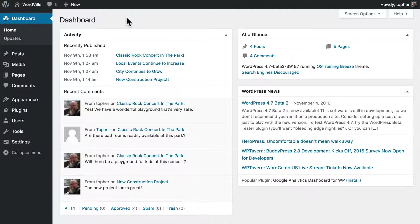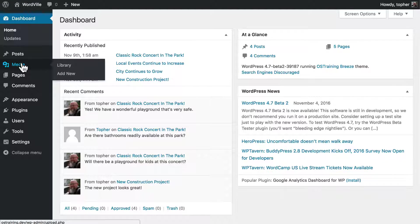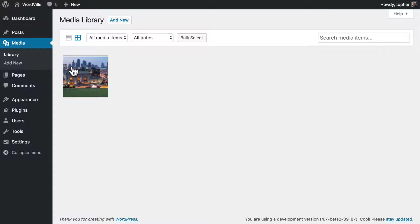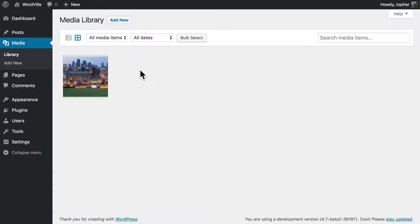We're looking here at the dashboard and on the left there's a media link. And here's the library. Right now we have one thing in it, and it's the image from our home page that you saw in an earlier video.